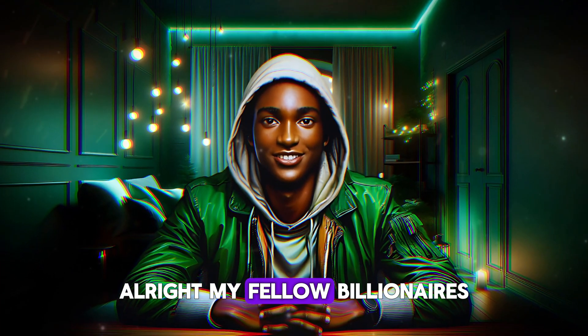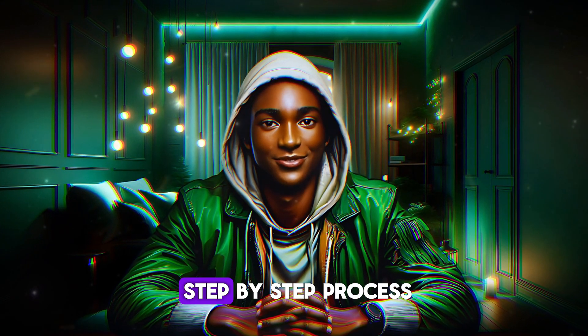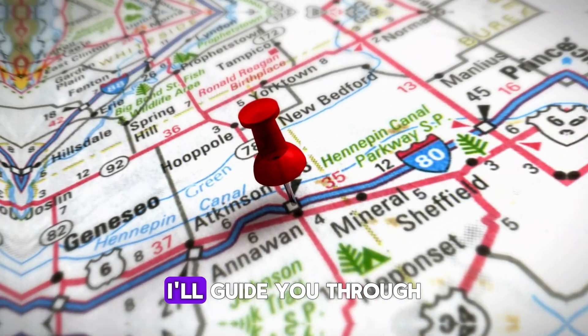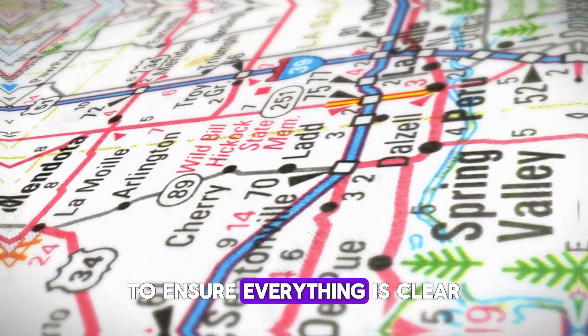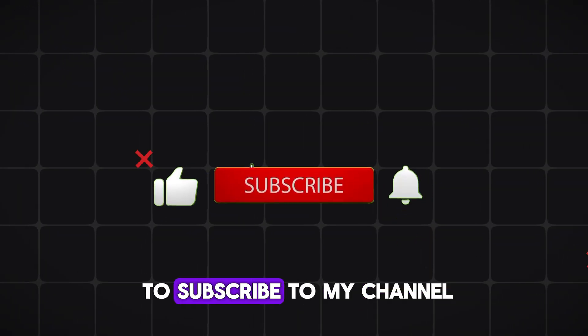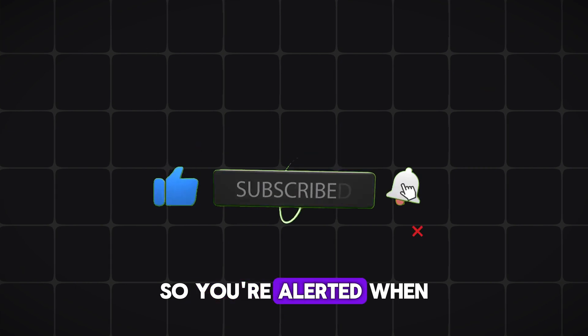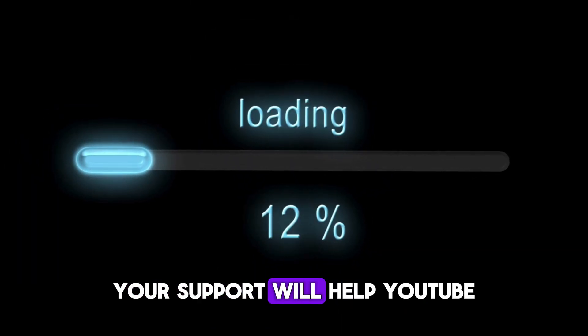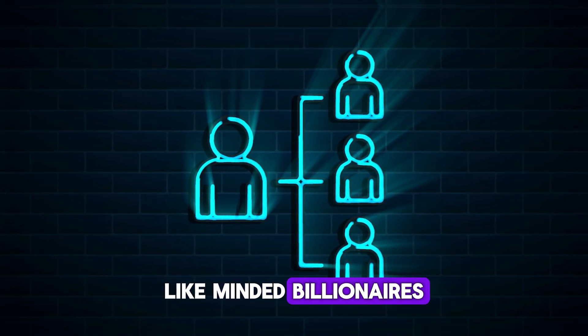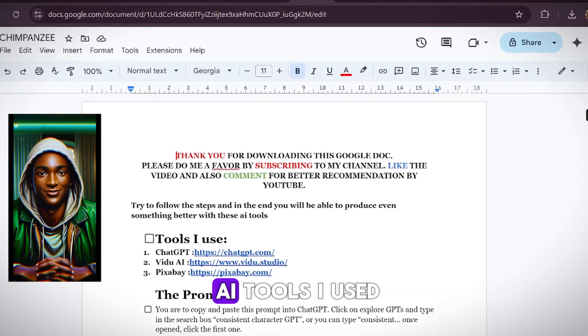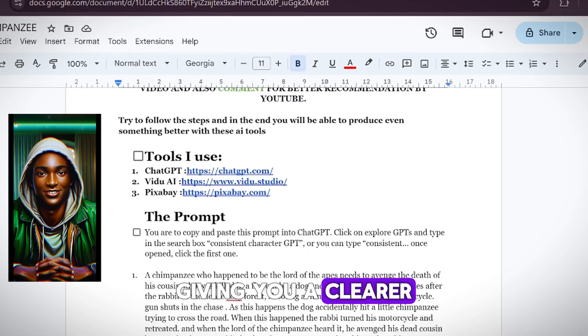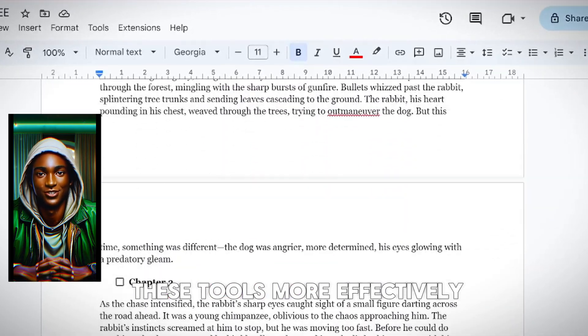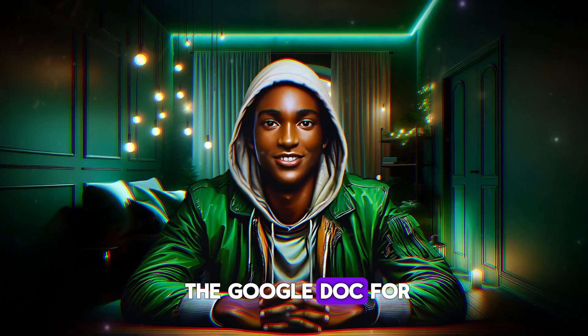Alright, my fellow billionaires, let's dive into the step-by-step process I used to create this short movie trailer. I'll guide you through each stage to ensure everything is clear. Please take a moment to subscribe to my channel and hit the bell notification button so you're alerted when I upload new content. Your support will help YouTube recommend this video to other like-minded billionaires. I'll also be sharing a Google Doc with prompts and links to the AI tools I used, giving you a clearer understanding of the process and helping you use these tools more effectively. Let's head over to the Google Doc for a closer look.